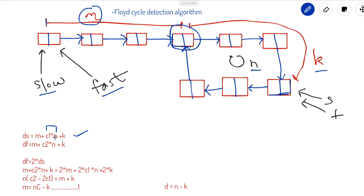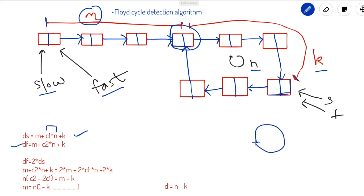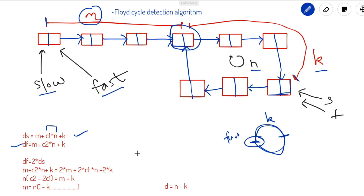Next is df, the distance traveled by the fast pointer. The fast pointer also covers distance m, then moves in the loop, and then covers distance k to reach the meeting point. Think of it like a circle — if you start from a point and complete five full rotations, you return to the same point, then cover an extra k distance to arrive at the meeting node. So df equals m plus c2 times n plus k, where c2 is greater than c1 since the fast pointer covers more distance in the loop.